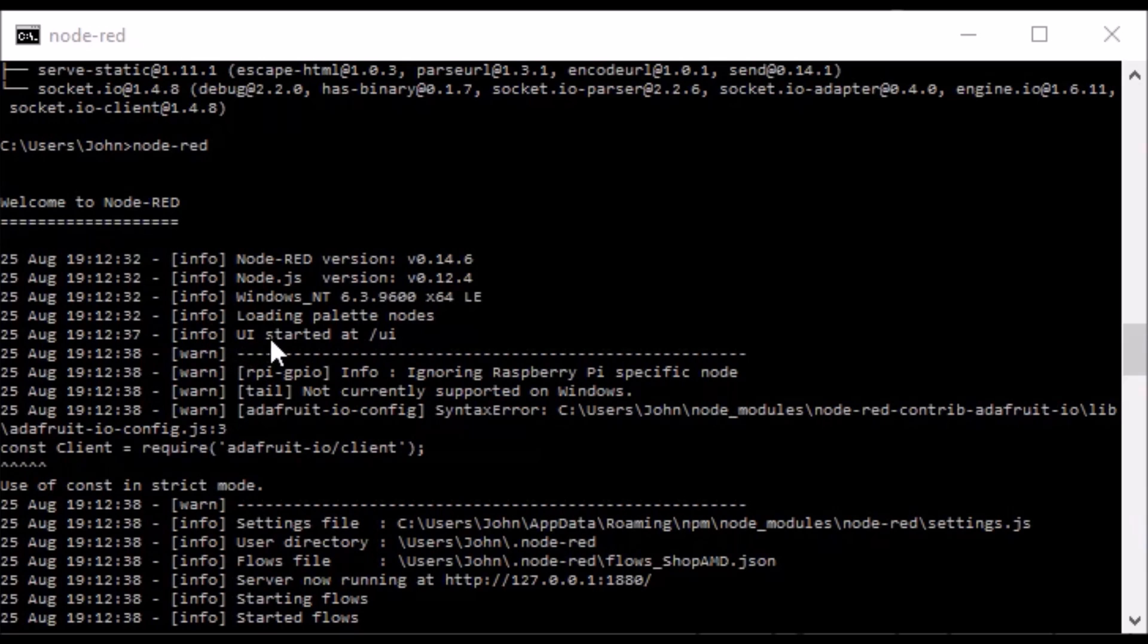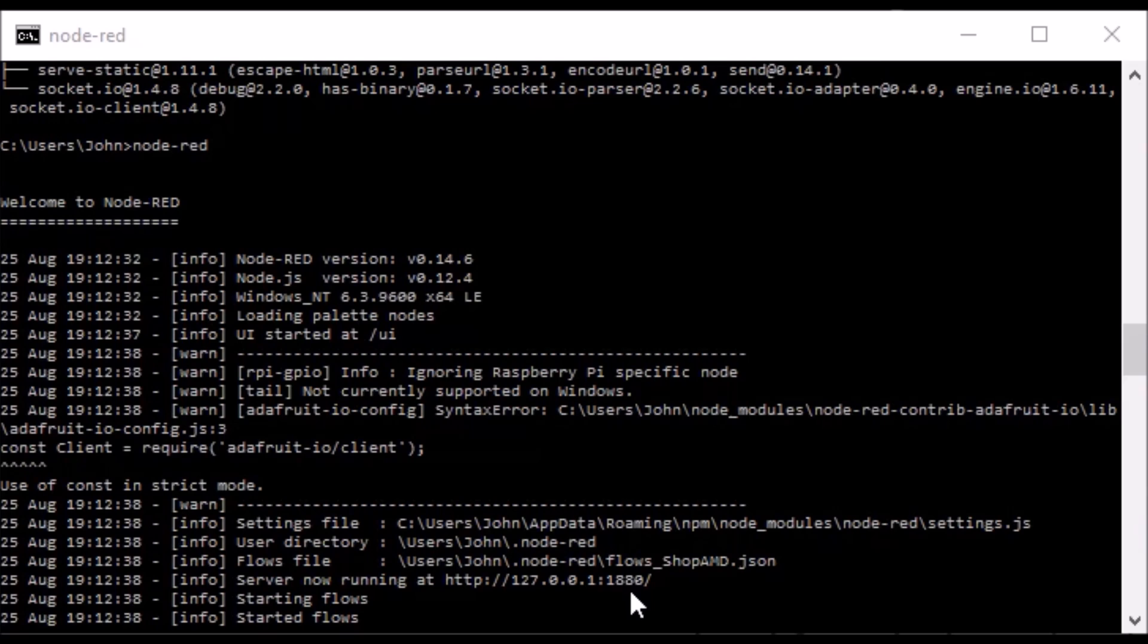But it does say that UI is started at slash UI and notice that it says the server is now running at localhost. This address here is your local computer colon 1880.